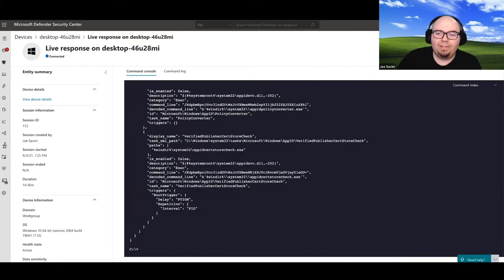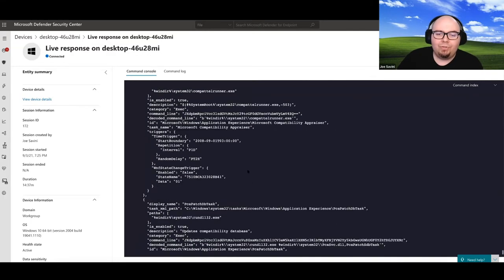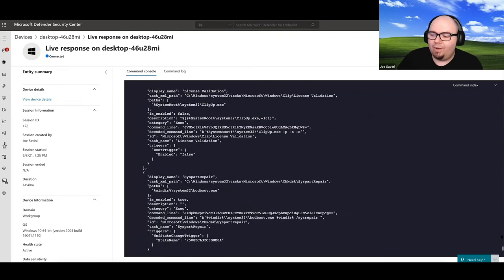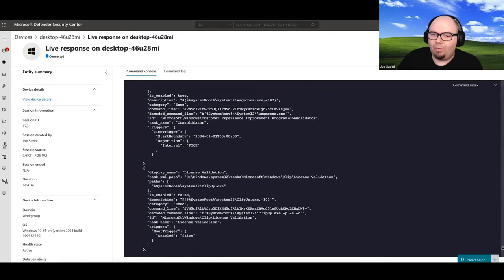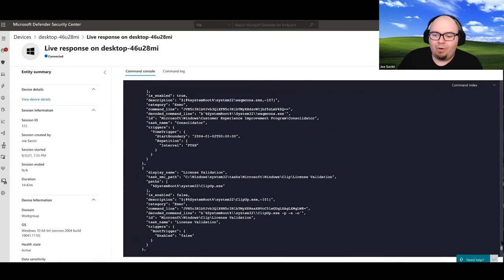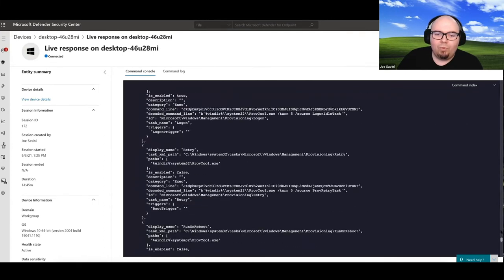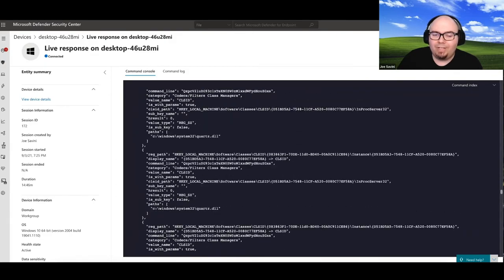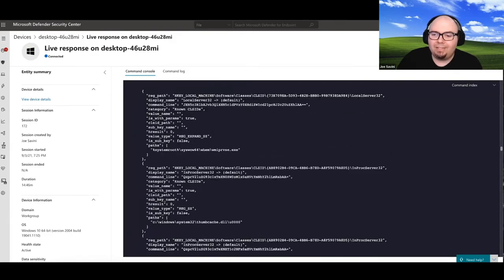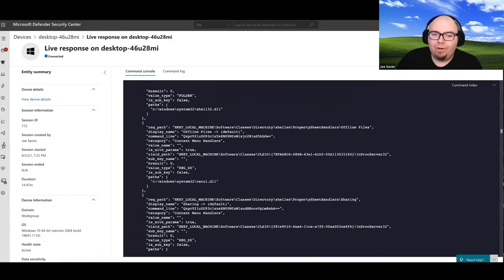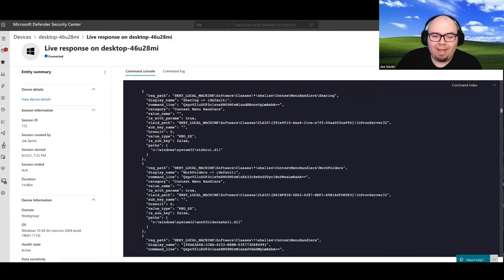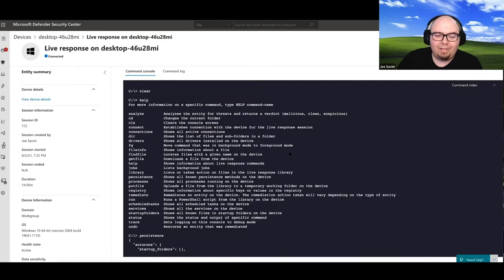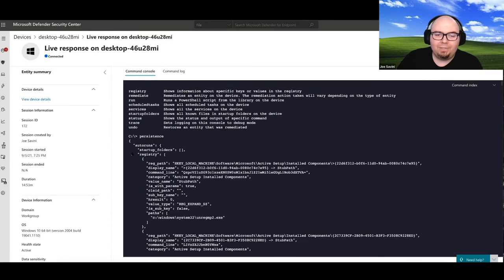The cool thing is, it will print these out to the screen where you can then review them. Now, when we think about all persistence methods, what we're really talking about are things like registry keys, run keys. And if we go to the beginning of this command, it actually tells us exactly what information is being presented.